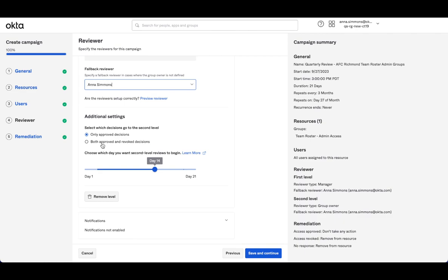So potentially, if they know specific circumstances of why someone outside of the manager's purview would need access, for example, if they were working on a special project, then they have the ability to make that final decision.